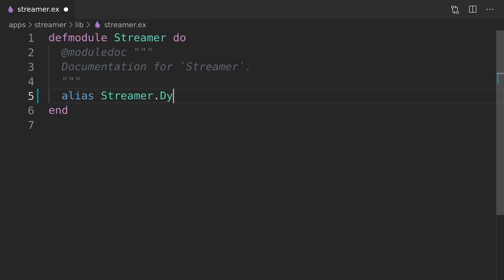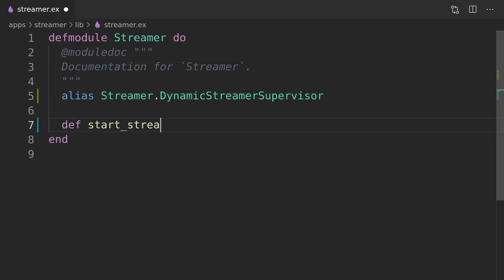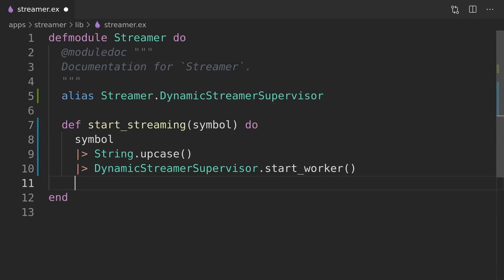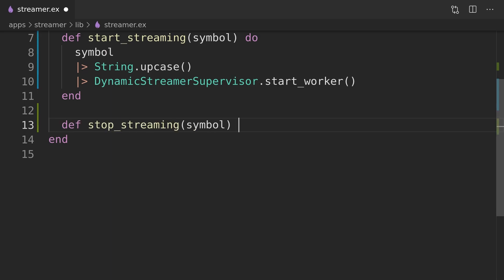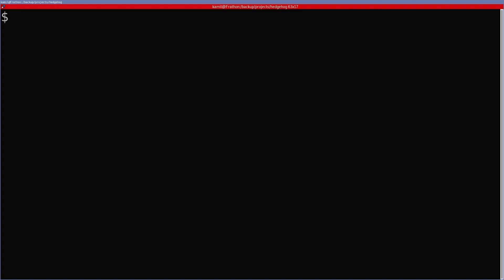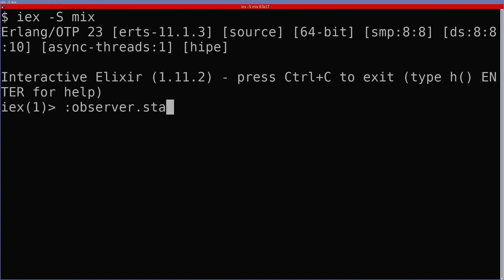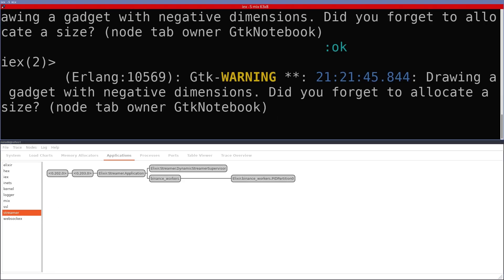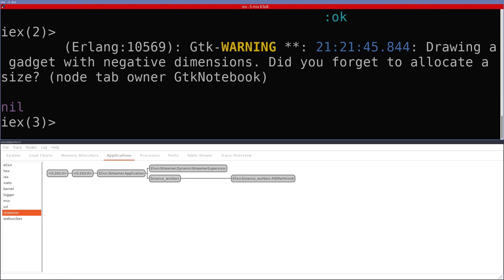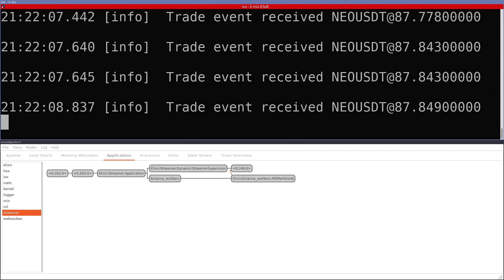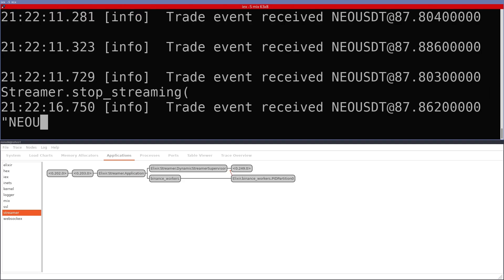For the convenience of use we will add start and stop streaming functions to the streamer module. Time to see it in action. Inside the IEX session we will open an observer where we will see streamer app's supervision tree and that the streamer process gets started and killed whenever we start and then stop streaming.